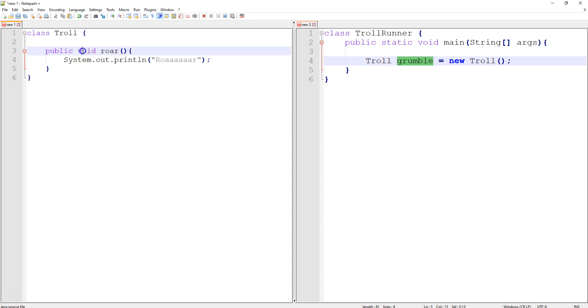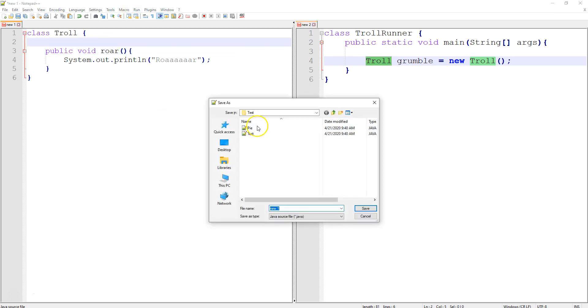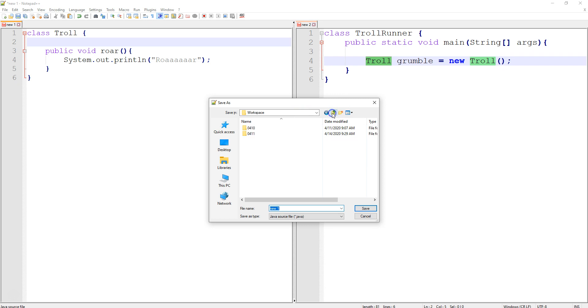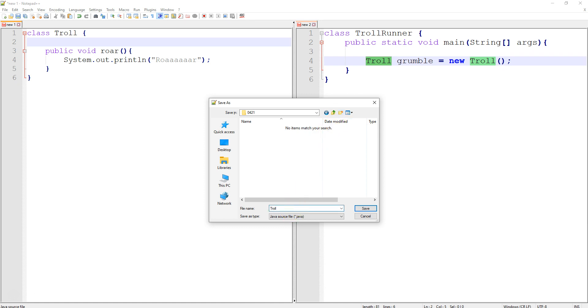So what I need to do now is save these two classes in the same folder, because when you say troll, it's going to say that's not a built-in Java thing. That must be a file name or a class in this same folder. And so the computer looks for something called troll.java, or actually troll.class, and it looks for that in that same directory. So over here, we need to save. I'm going to go up a directory to my workspace. I'm going to make a new one for 0421. We're going in, and I'm going to make this troll. Make sure it's a .java, and save.